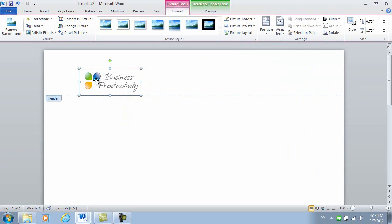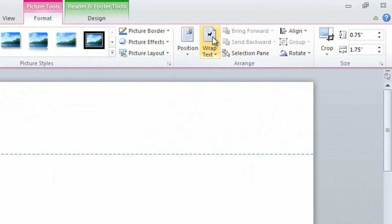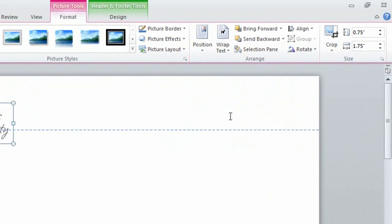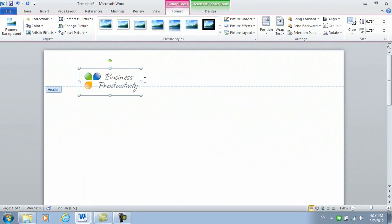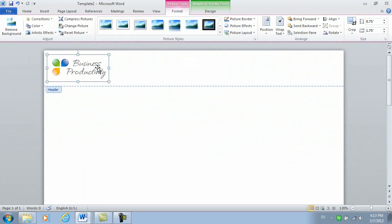Now I want to place the logo up in the left-hand corner, so I'll click Wrap Text and then select Behind Text. This way I can position the logo type exactly where I want it and I don't have to worry about text or margin settings. There!